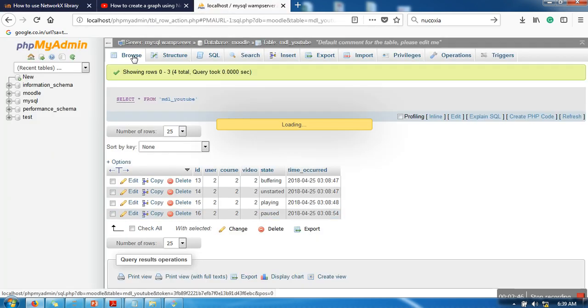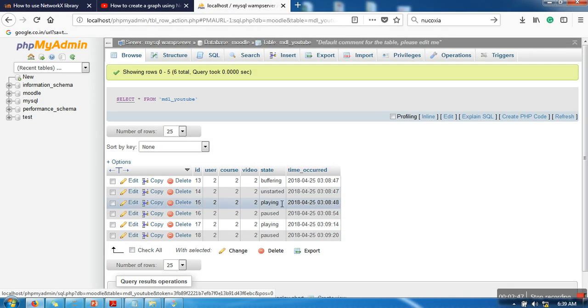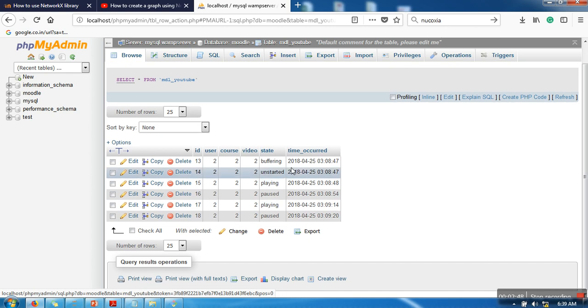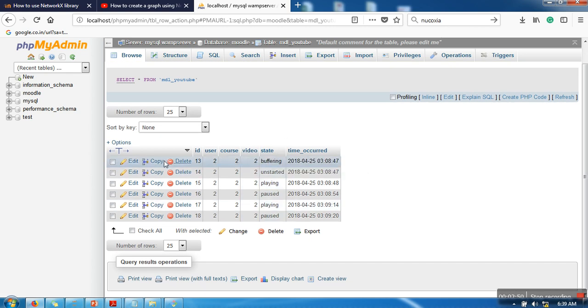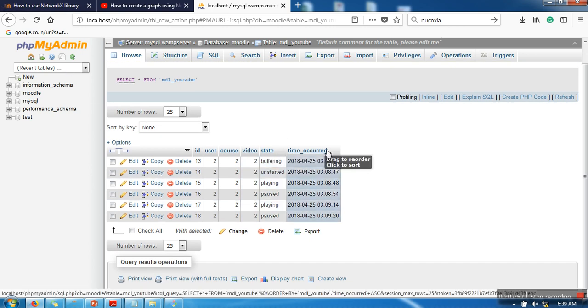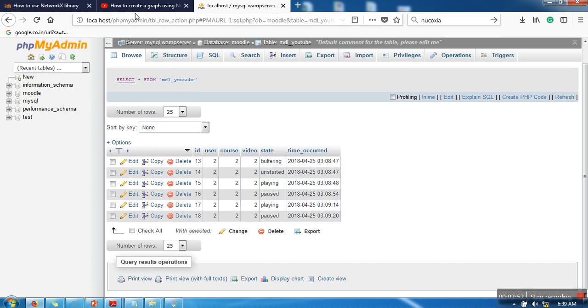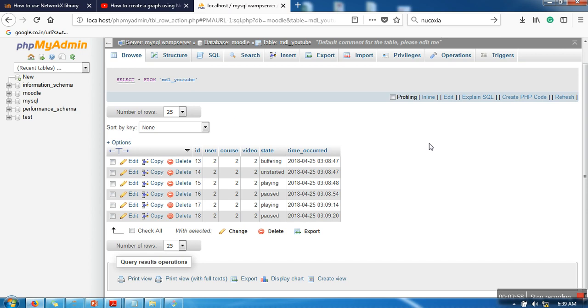Refresh it again. So if you can see, all the events are getting captured by this plugin. This is a very good plugin to analyze video watching behavior of students. In the future we are going to include visual analytics as well. Thank you very much for watching.